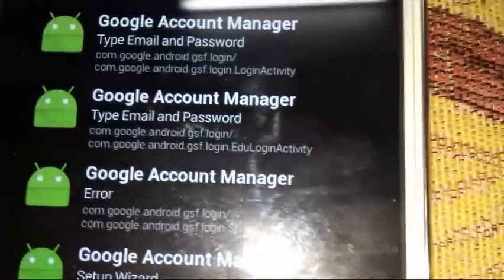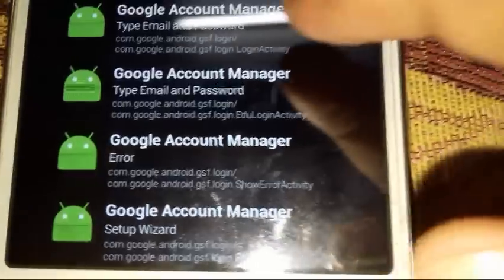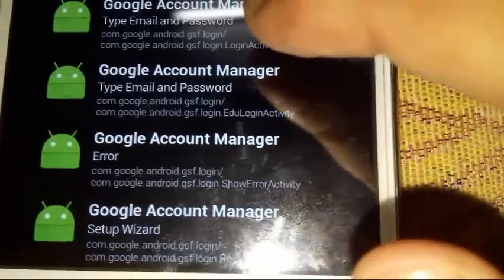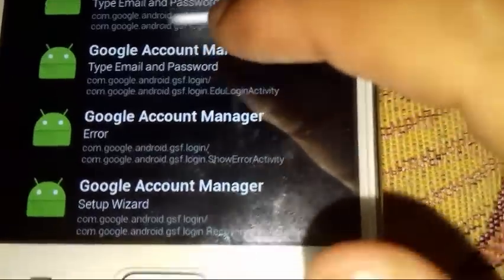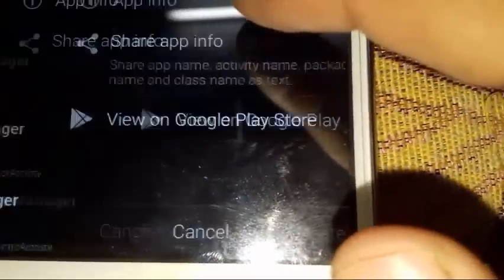Hold press it and search for Google Account Manager with email and password under them. As you can see, the one with email and password. Be careful about this.